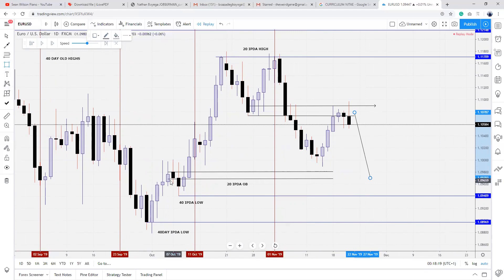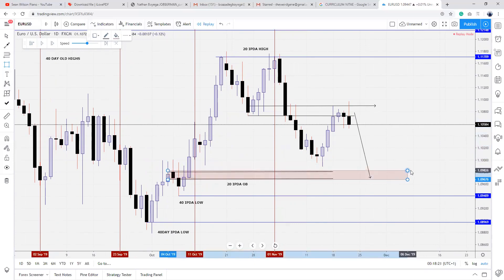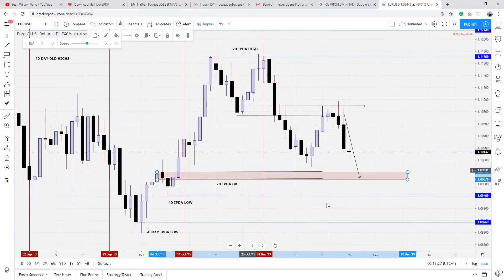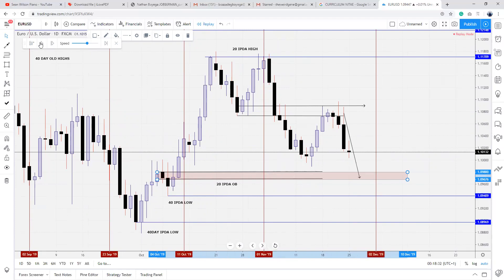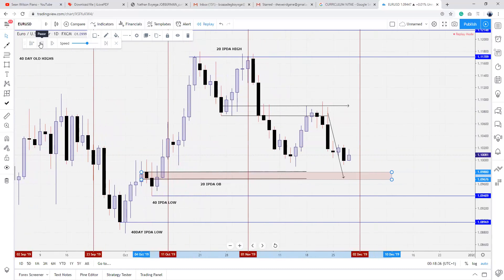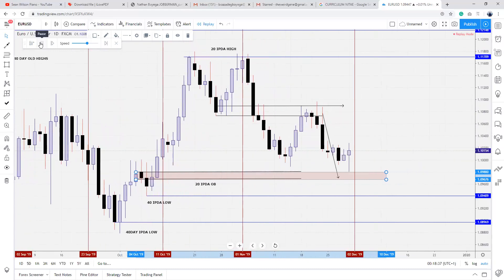At the start of December, we do the same process again. Every new month, you want to do the same process again. Price stalls at the level.